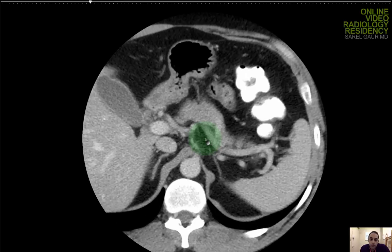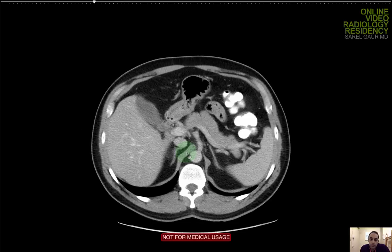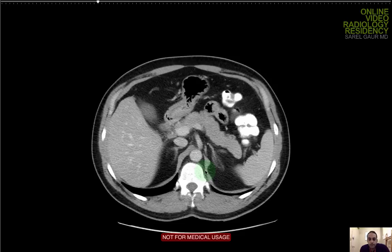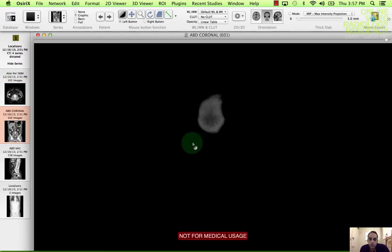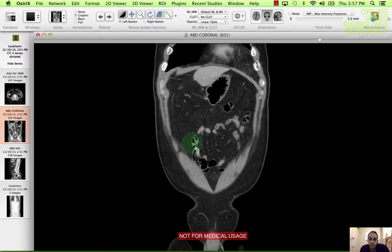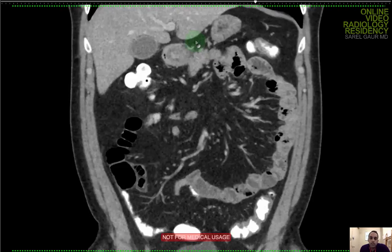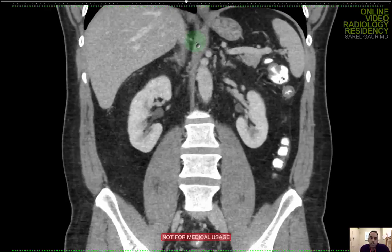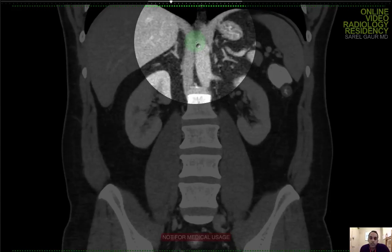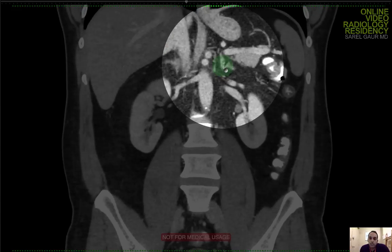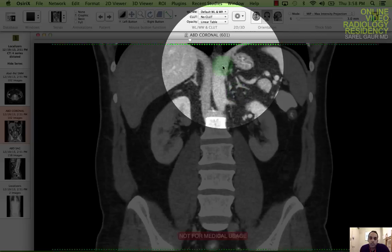I'm going on to the adrenals. Here's the right adrenal and here's the left adrenal. Looking for any adrenal nodules. I can see them nicely on the coronal plane — they're basically a Y-shaped organ. There are no adrenal nodules. The adrenals are unremarkable bilaterally.